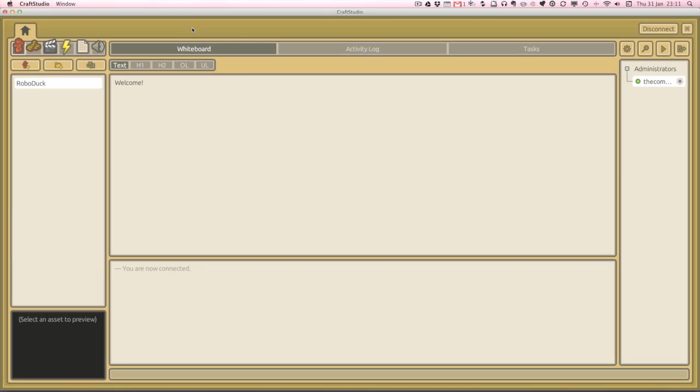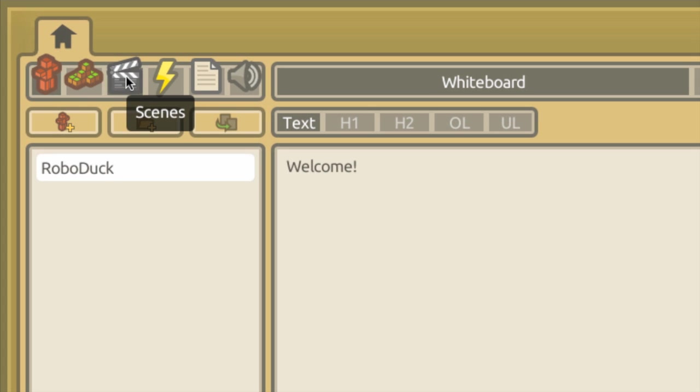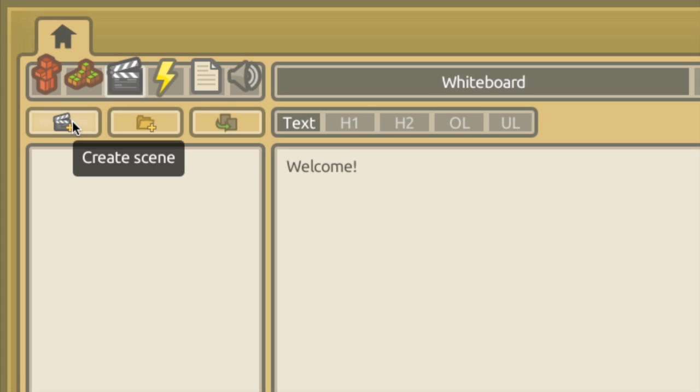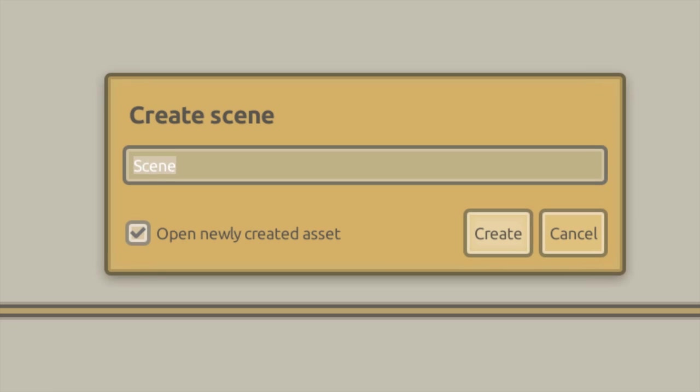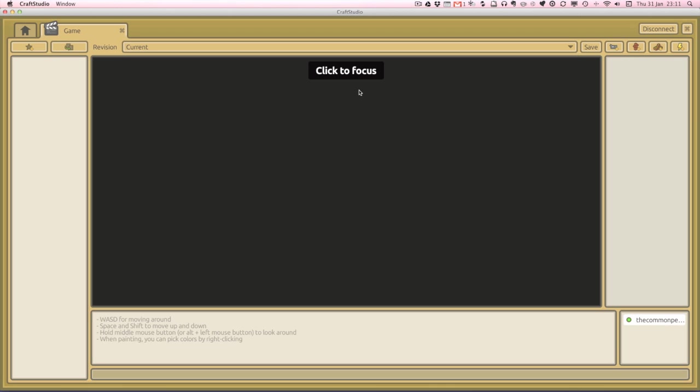To make the visual scripting language work we're going to have to create a scene. So if we go over to the scenes tab over here we're going to create our first scene and we're going to call this scene game. And press create. And at the moment our scene is completely empty.